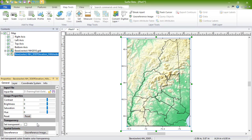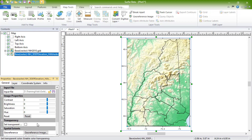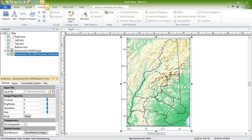Below the Transparency section is the Spatial Extents section. Click Georeference Image to place unreferenced images in the correct relative position to a coordinate system when overlaying multiple map layers. Crop an image by selecting it and clicking Features, Image, Crop.